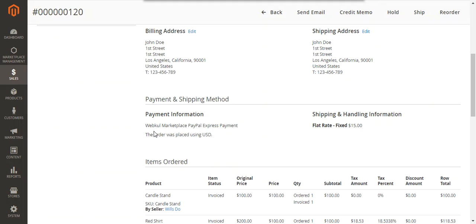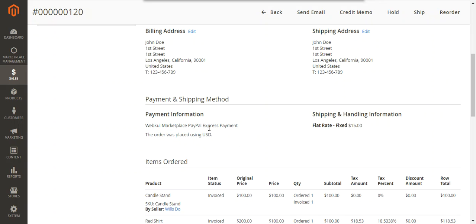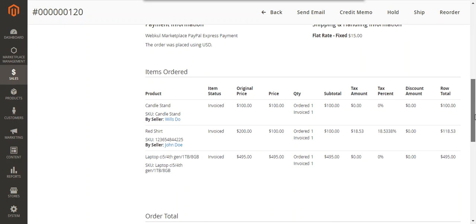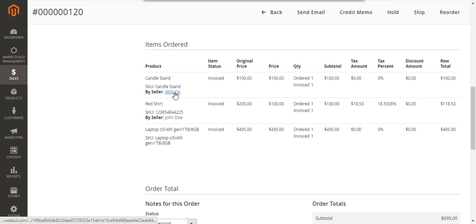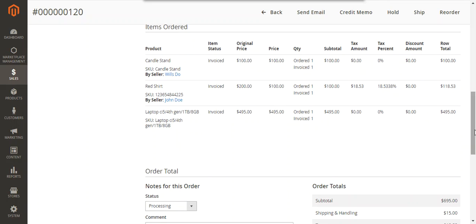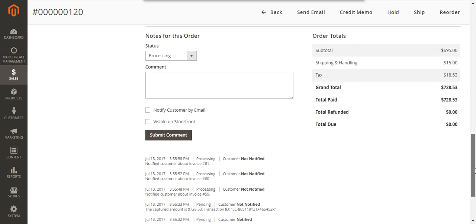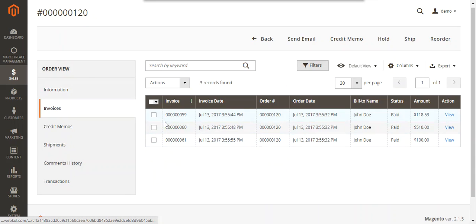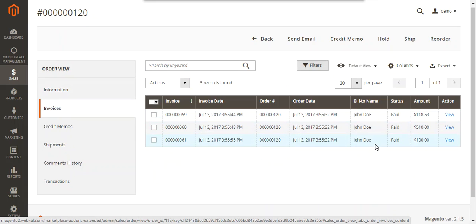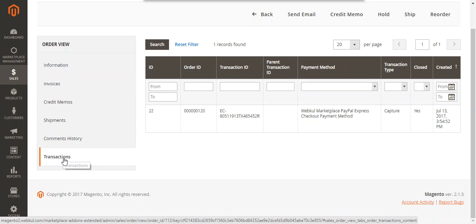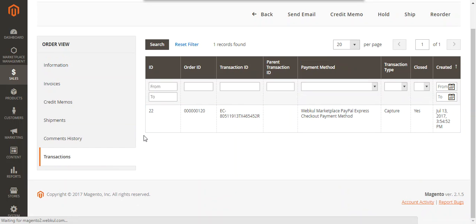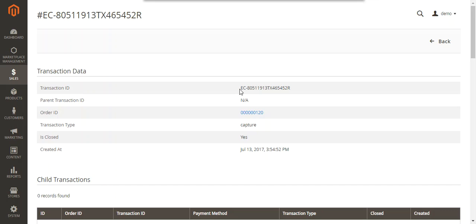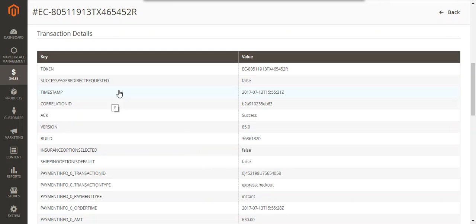The order details show the payment information and confirm the order was placed in USD. There were two sellers — 'Wills Do' and 'John Do' — plus a product from the admin. The admin can view the invoice for this transaction; since there are three products, three invoices have been generated. The transaction ID is displayed, the transaction type was Capture, and the complete transaction details can be reviewed.